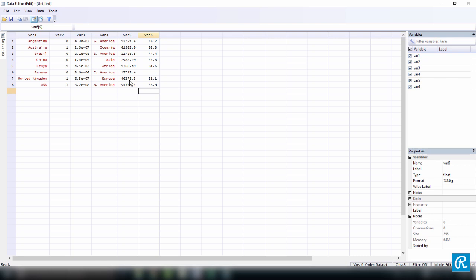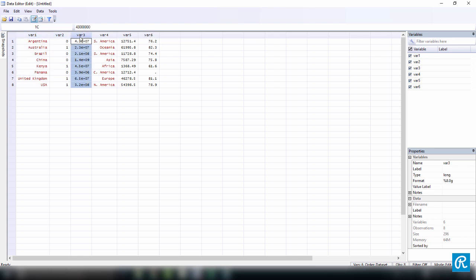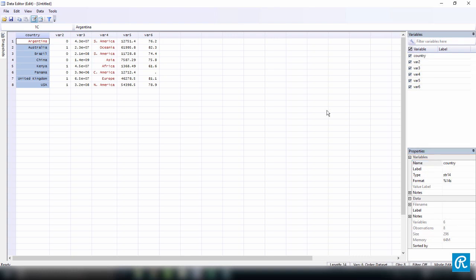Everything is here, but note that the variable names are not the correct names. Every time you input some data, Stata is going to create a variable and name it var1, var2, var3, and so on. So the first variable name should be country. We can come here to the properties window on the bottom right-hand side and change var1 to country to do it manually.